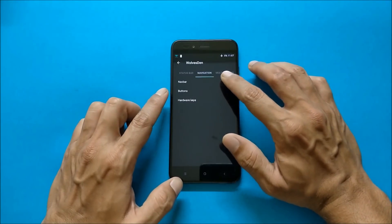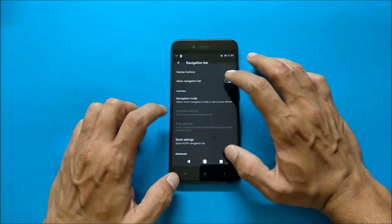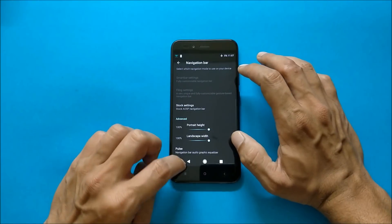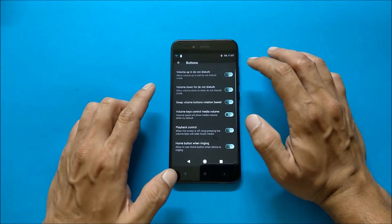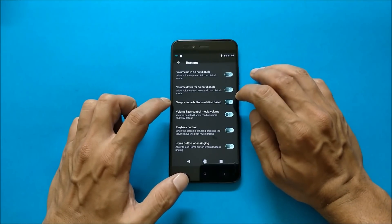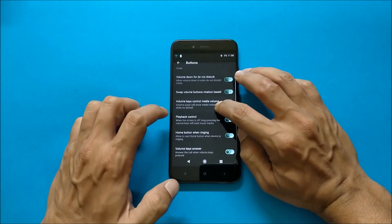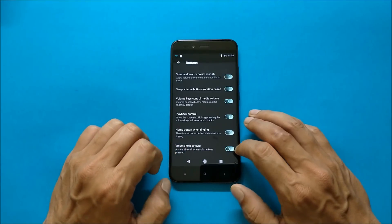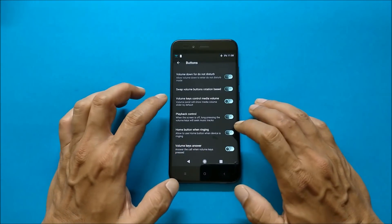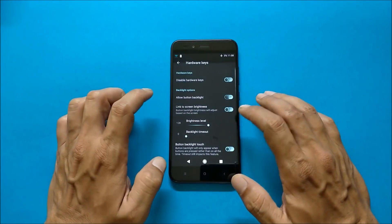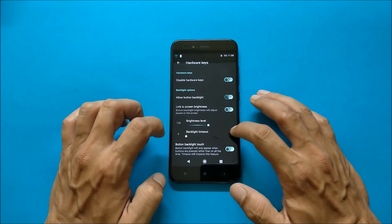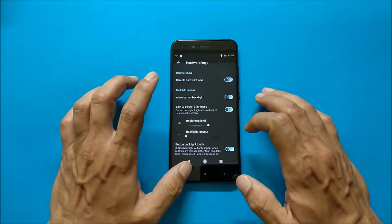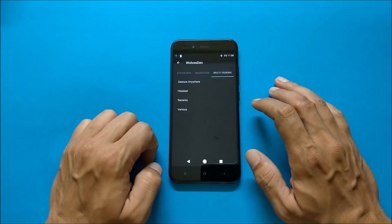Moving on to navigation bar. Here from here you can enable the navigation bar and you have other options to change the height and the width of the navigation bar. Talking about buttons, here you have options to swap volume keys if the device is rotated, playback control, volume key answer can be enabled. If you don't want to touch your screen you can use the volume key to answer the call. Next you have hardware keys in which you can disable them and also have few options to change the brightness level of hardware keys.